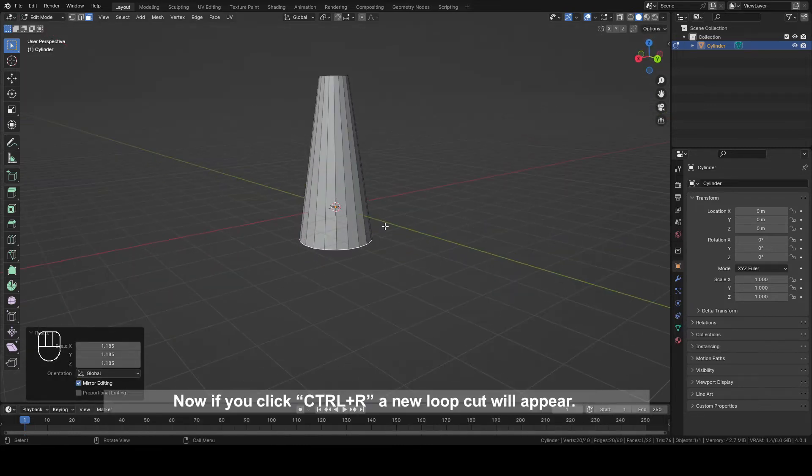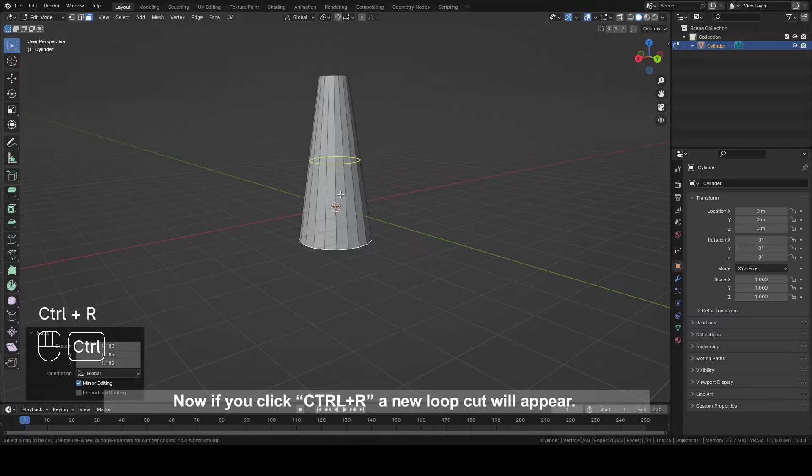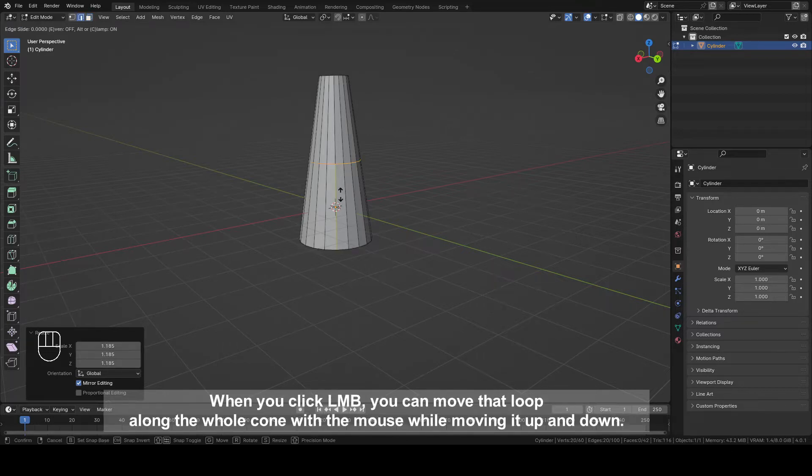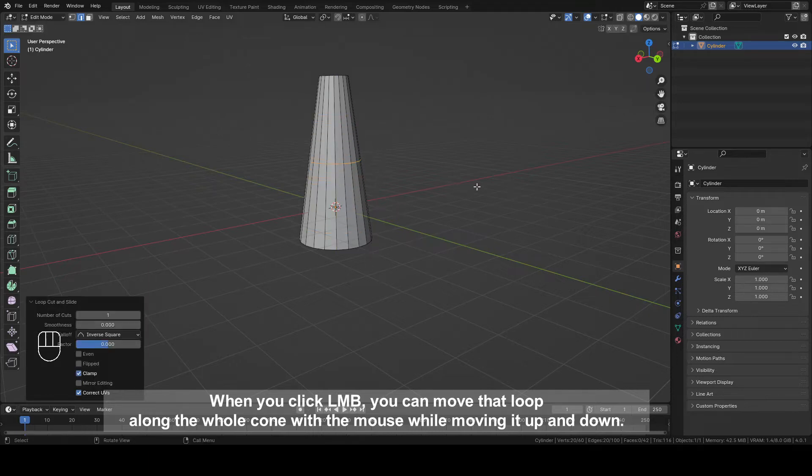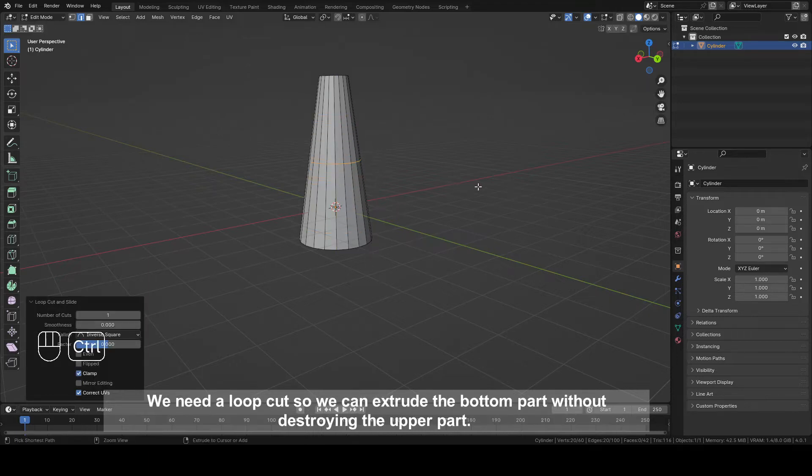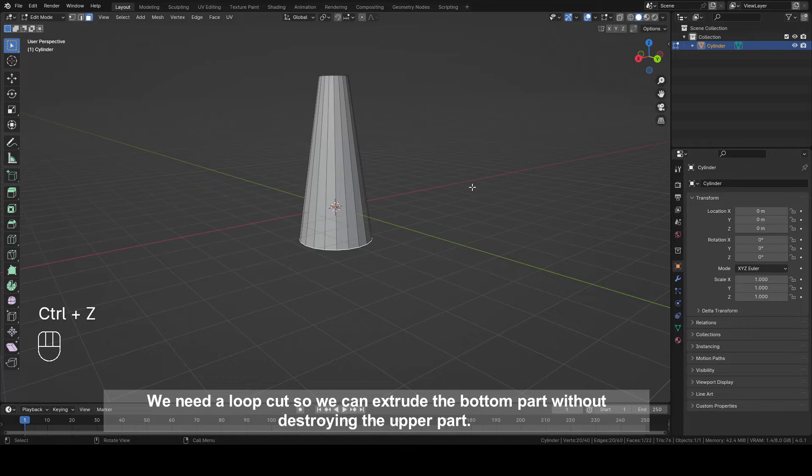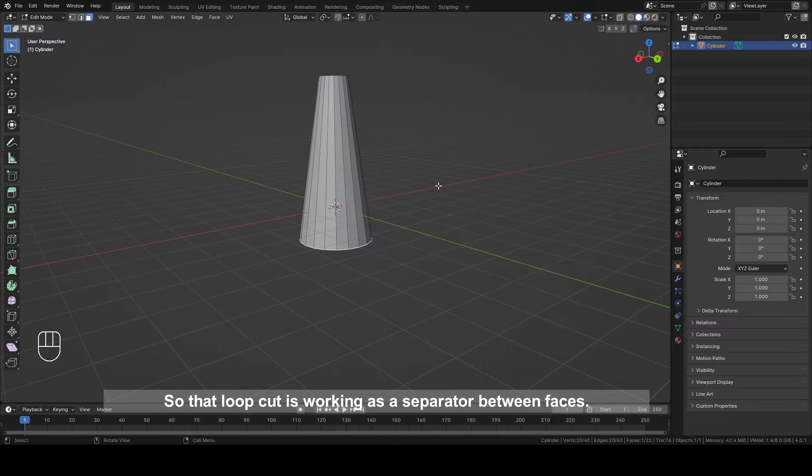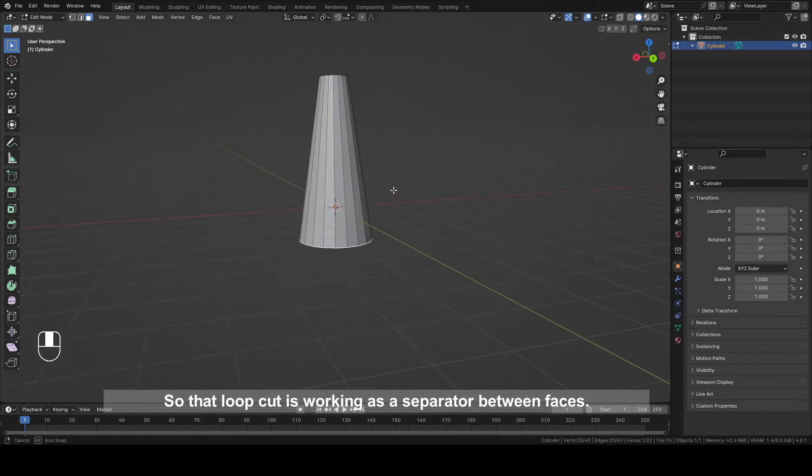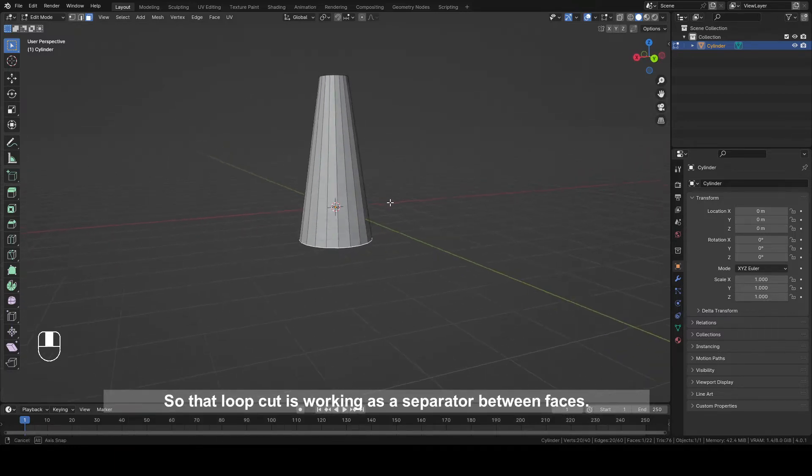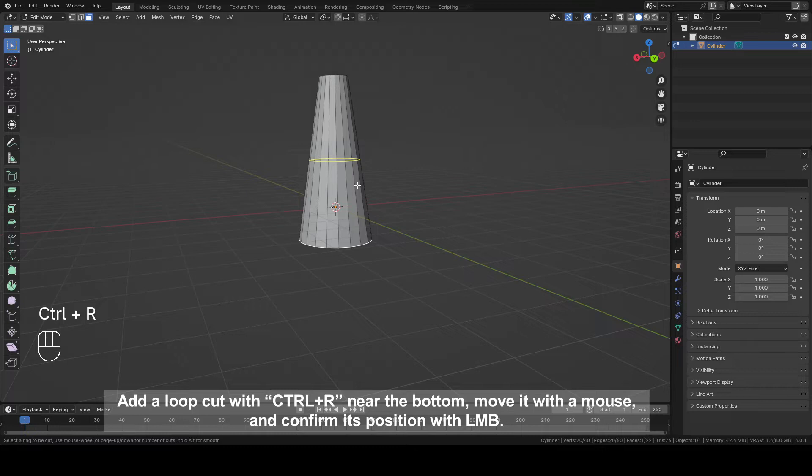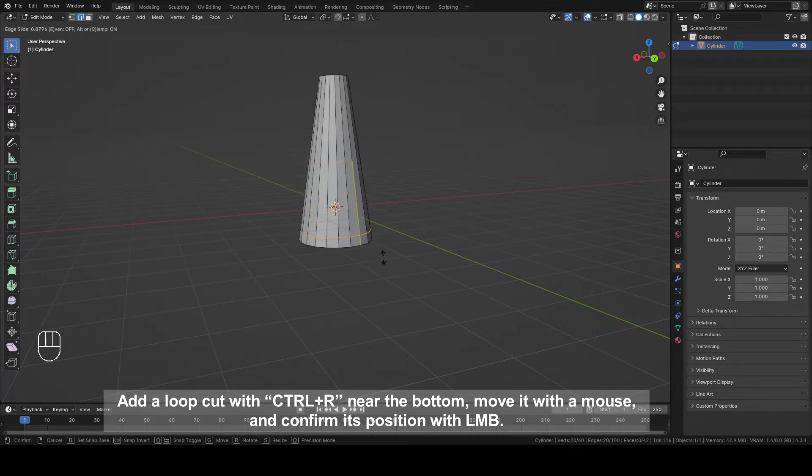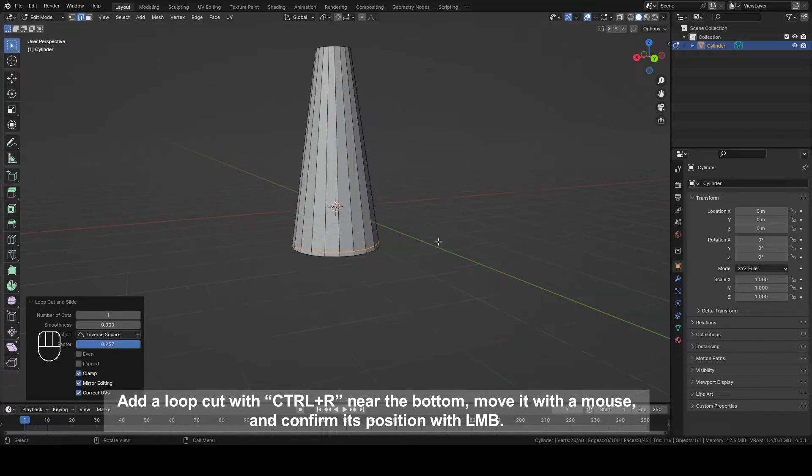Now, if you click Ctrl plus R, a new loop cut will appear. When you click left mouse button, you can move that loop along the whole cone with the mouse while moving it up and down. We need a loop cut so we can extrude the bottom part without destroying the upper part, so that loop cut is working as a separator between faces. Add a loop cut with Ctrl plus R near the bottom, move it with the mouse and confirm its position with left mouse button.